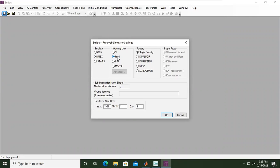And working units, I prefer field unit like feet and then barrels, something like that. Porosity: single porosity system, dual porosity, dual permeability. We will start simple, so we select single porosity.